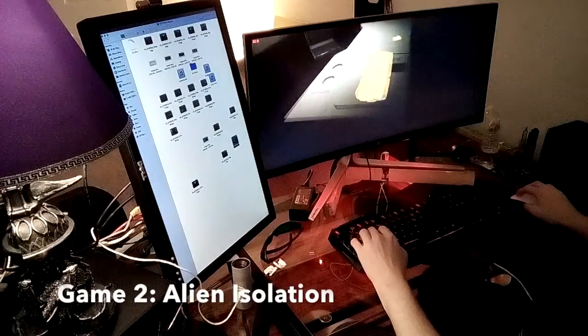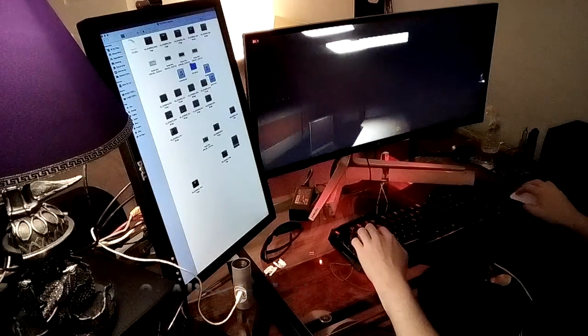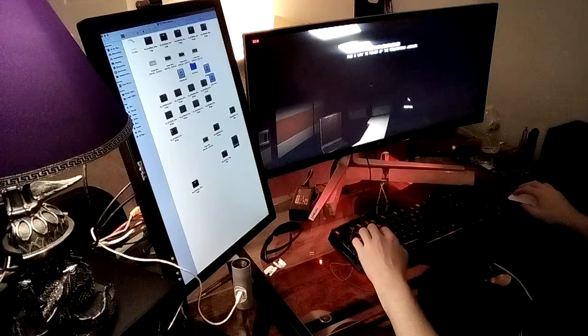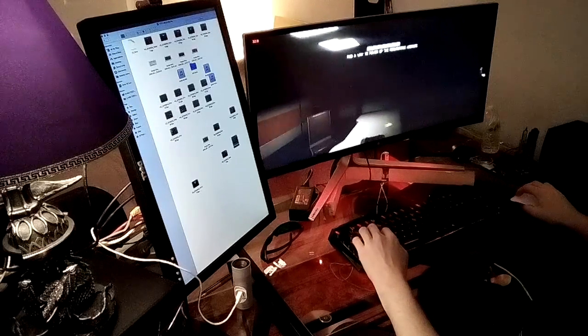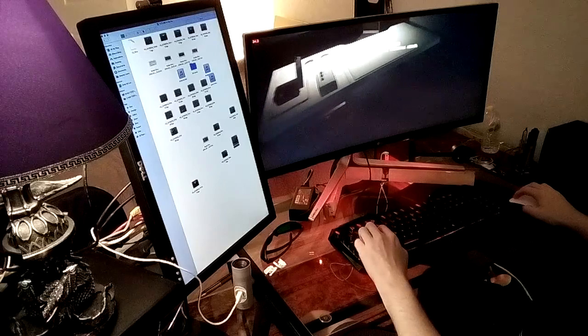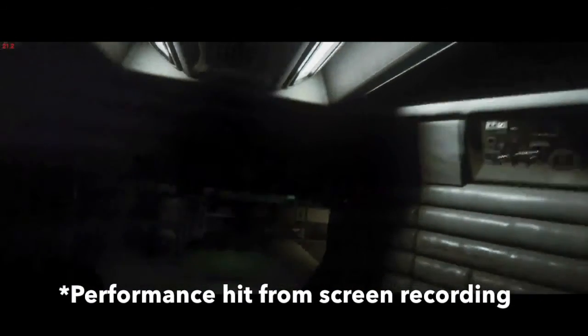Up next is Alien Isolation, a long-time favorite of mine which I've beat multiple times and still cannot get enough of. The recommended specs for this game are similar enough to the last game, so I won't go over them; however, you're welcome to look this up for yourself. In-game performance on ultra settings varies widely depending on the area I'm in, fluctuating between 25-60fps. The screen recording within the game may show the graphical fidelity; however, the performance hit is even worse than the last game, as my framerate drops to nearly an unplayable level.